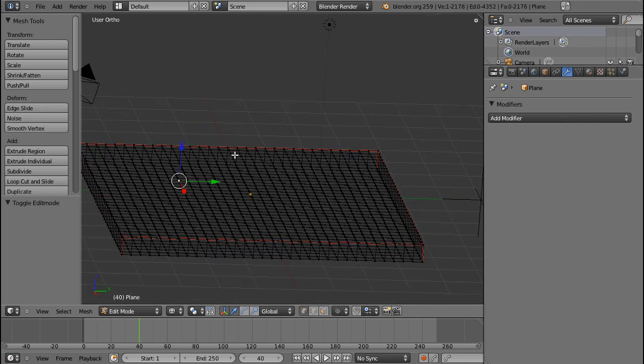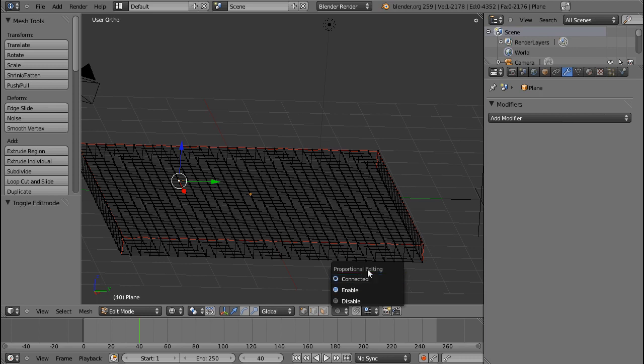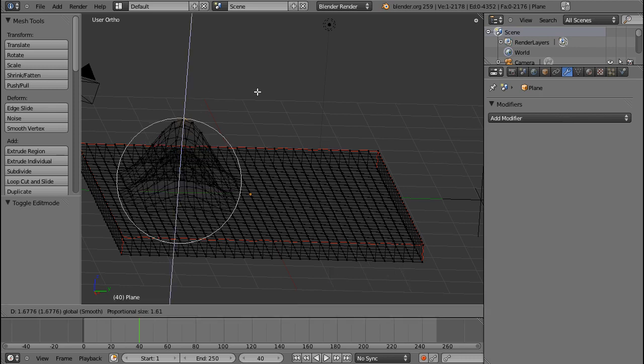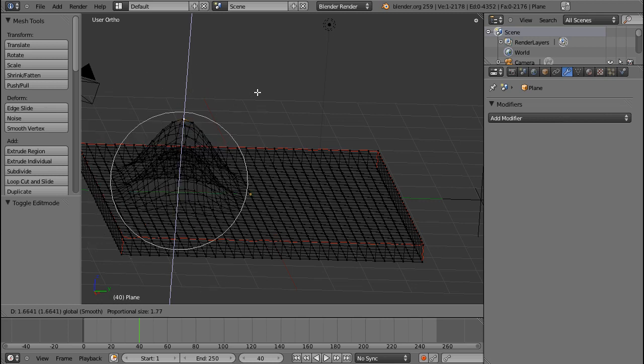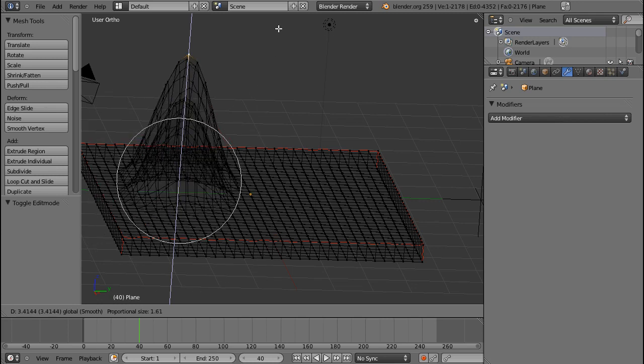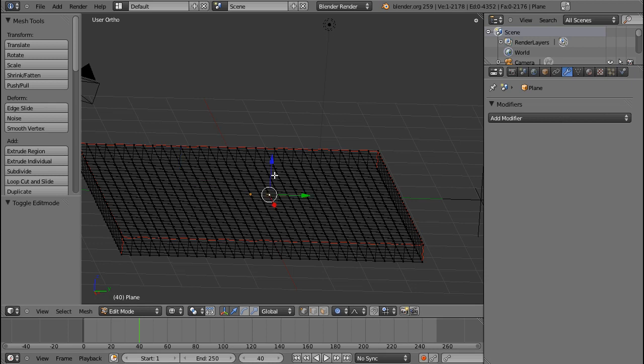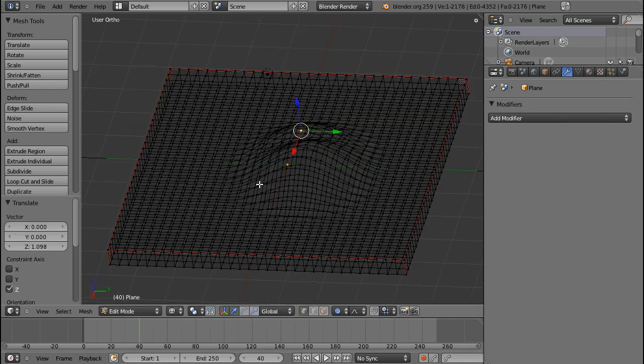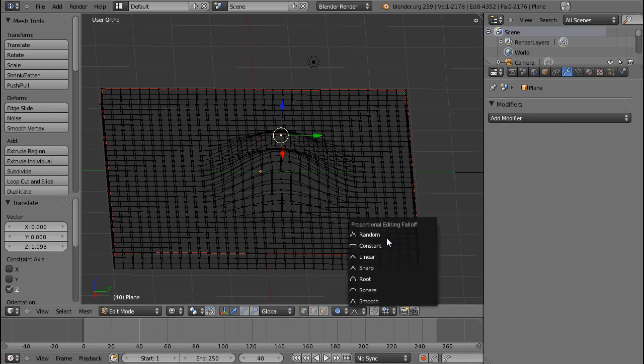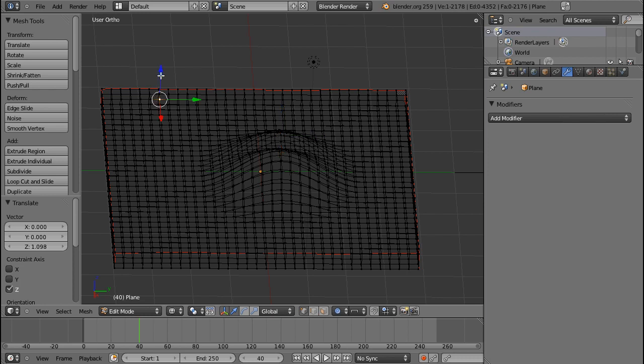For example, if I select this vertex I can choose connected or proportional editing and enable it. You can see that it forms a sphere around my vertex and has a falloff that I can determine in order to transform the vertices next to it. You can see there are similar certain types of falloff.